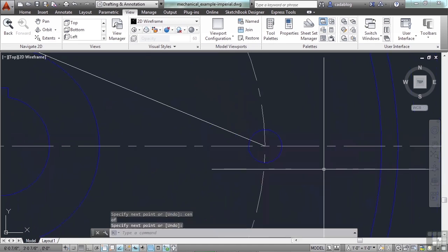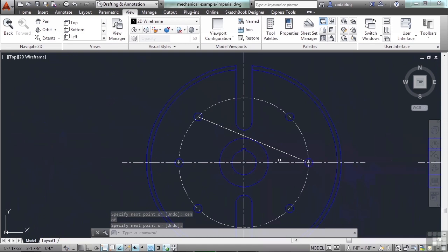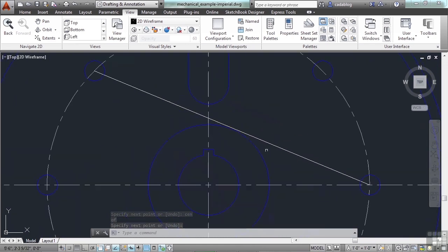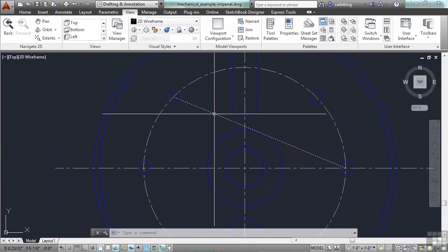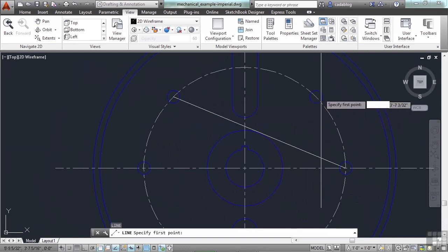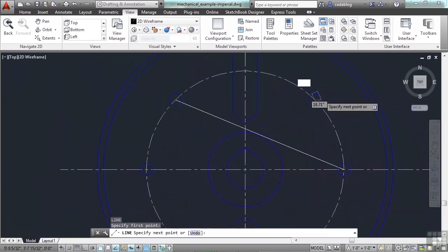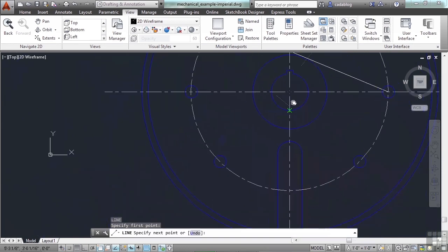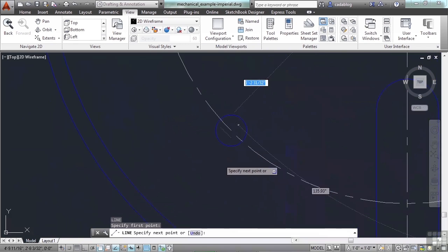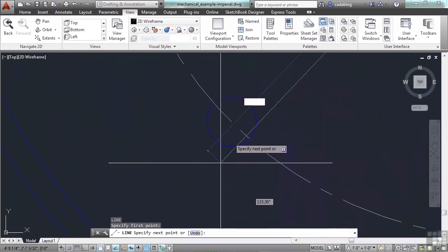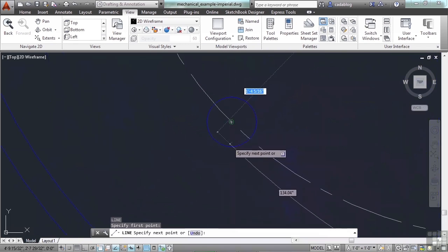You can also use the scroll wheel. Zoom in and out or pan back and forth transparently within a command. So I can zoom in. Zoom out. Pan. Zoom back in. These are transparent commands.